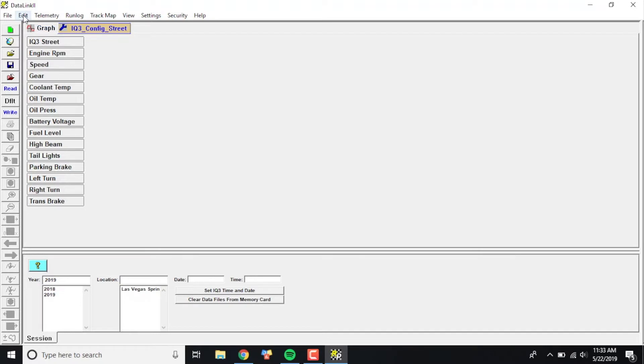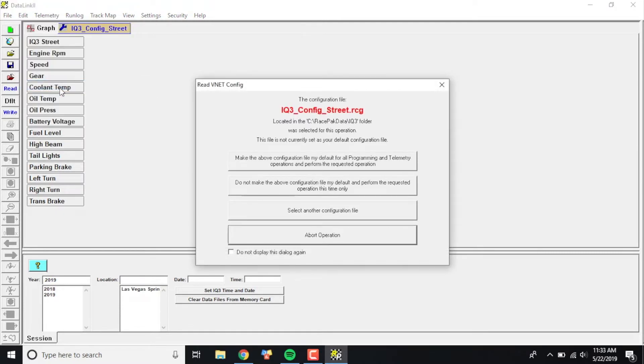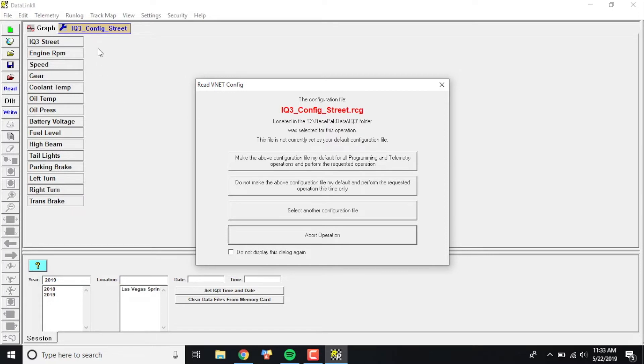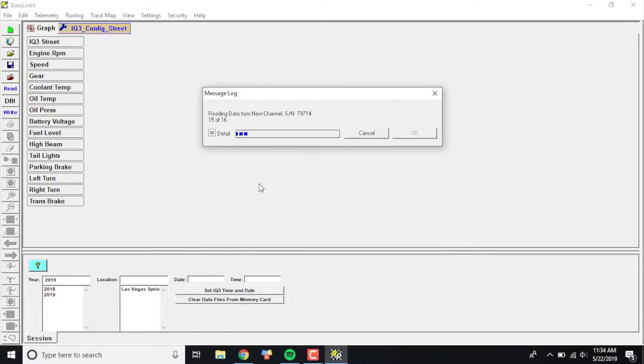I'm going to click Read New Channels. Then it's going to ask you, is this configuration set as your default on your computer? What that means is, you know how we went through and did the File Open Car Configuration? We can have it so this config is automatically always prompted when you open up your software. In my case, I use a lot of different configs on this computer, so I'm going to not make this the default, but I'm going to perform the requested operation this time only. If you would like to default it, just go ahead and click that option.